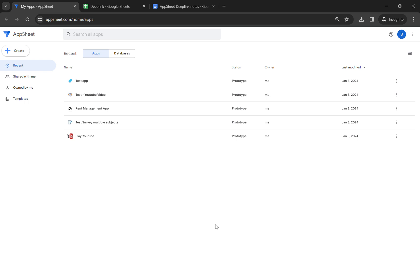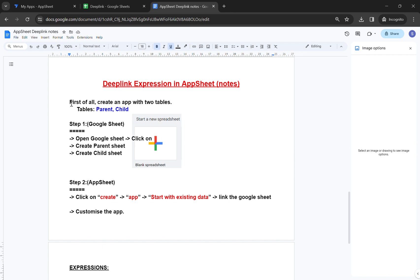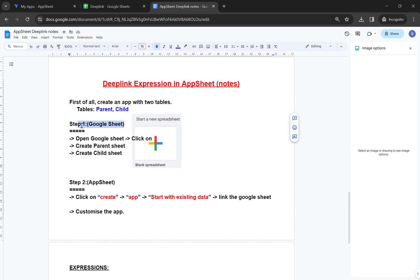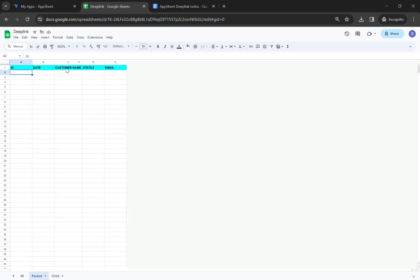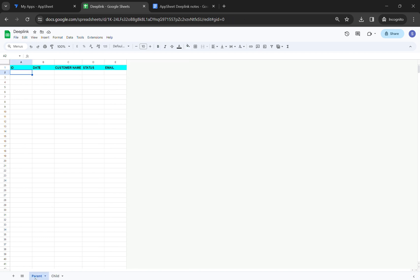The first expression I will teach you today is Link to App. I will teach you from the beginning using a short document. First, we need to create two tables connected to our AppSheet app. Open Google Sheets, create one parent table and one child table. You can write anything in the column headers — it's just an example.